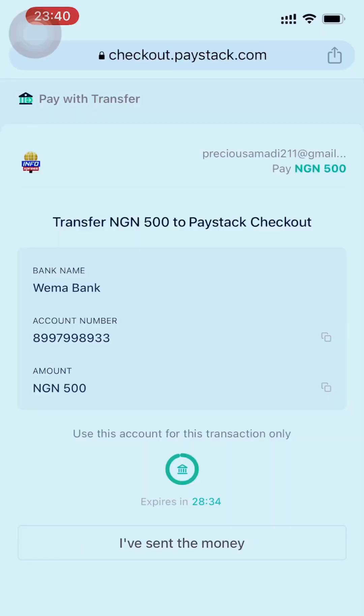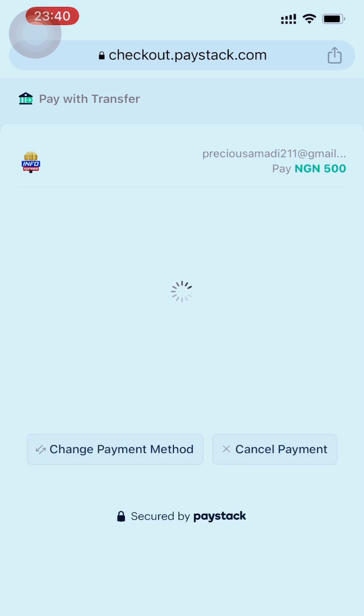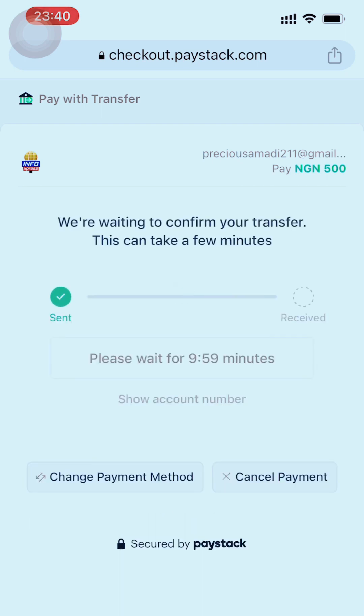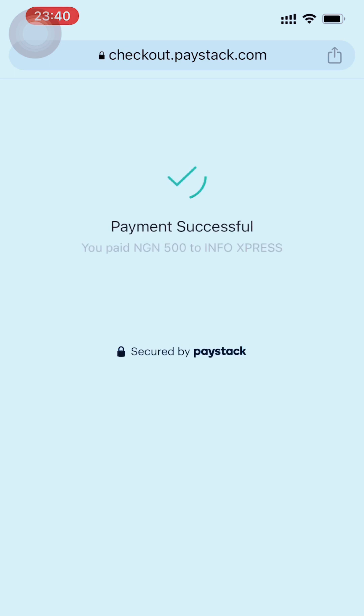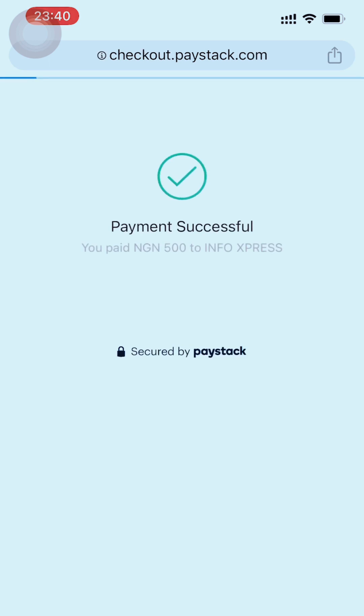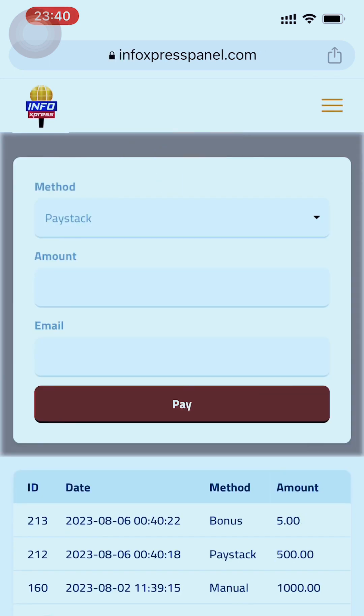I've now made the payment with my other phone — you can use the same phone, minimize and make your payment. With my other phone I made the payment, and now I'll click 'I have sent the money' on the website. Once you click it, it will load and check if you've actually sent the money. It's waiting... and it has received the money — payment successful!